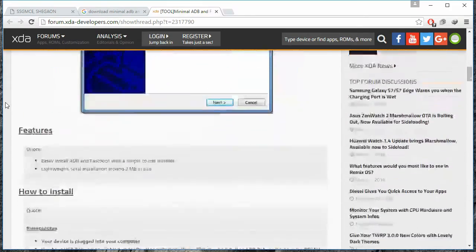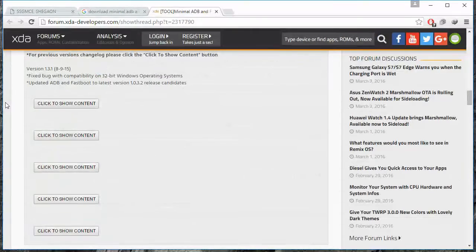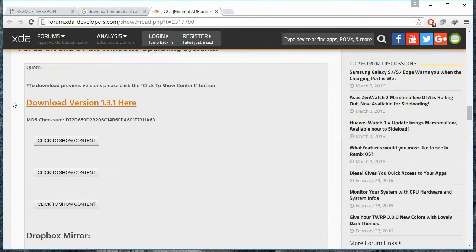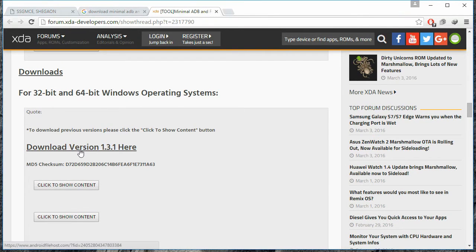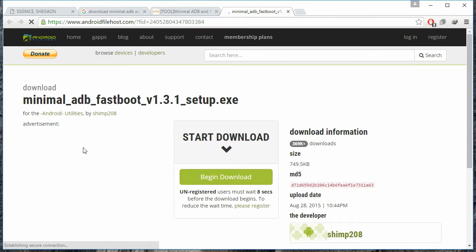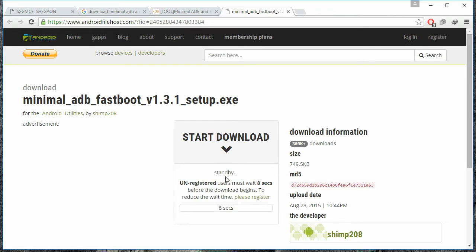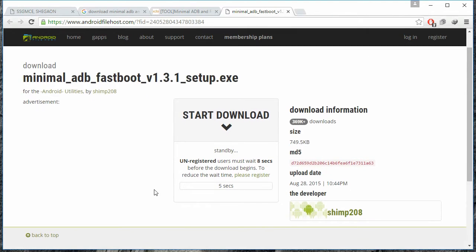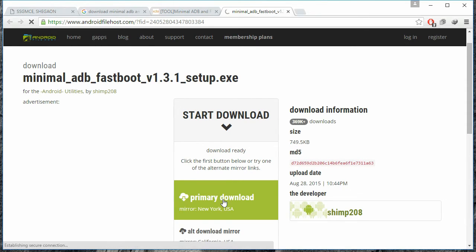Scroll down and you'll find the file for 32-bit and 64-bit Windows operating systems. Open it and you'll be redirected to another page. Click on 'Begin Download' and after waiting for 8 seconds, another link will appear. Click on it to start the download.